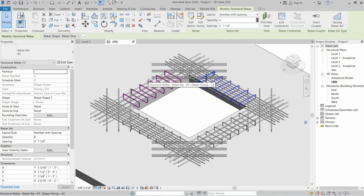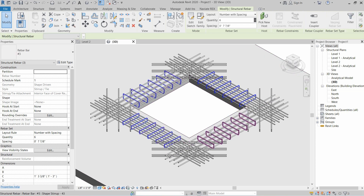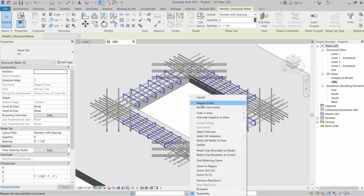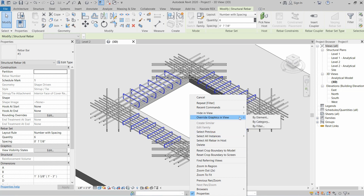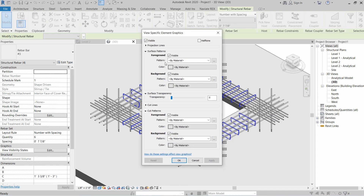Hold the Control button and select all the same type of rebars, then right-click and go to Override Graphics in View and click on By Element. In this section we will click in front of Pattern.